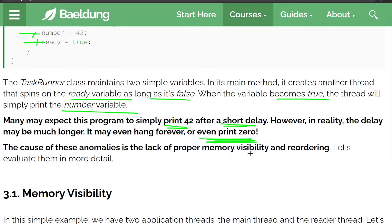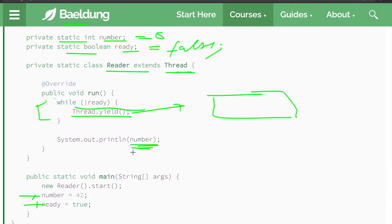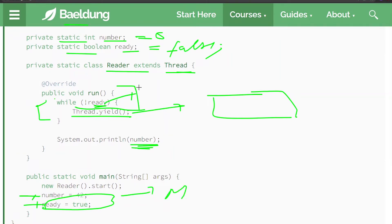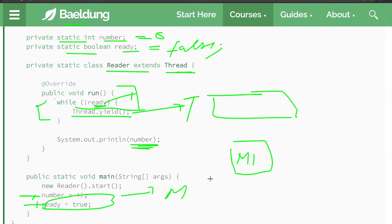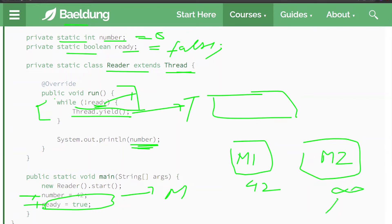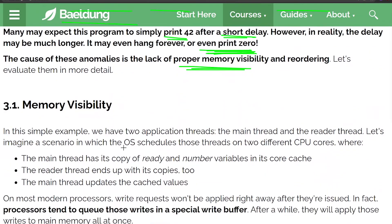These anomalies are caused by a lack of proper memory visibility. The thread will hang in an infinite loop when ready remains false — meaning the change made in the main thread is not visible to the reader thread. Unpredictable output can happen: on one machine it may print 42, but on another machine it could result in an infinite loop. So completely unpredictable output is possible.